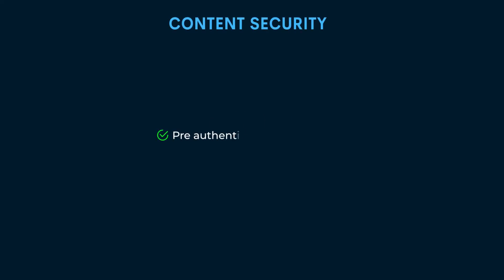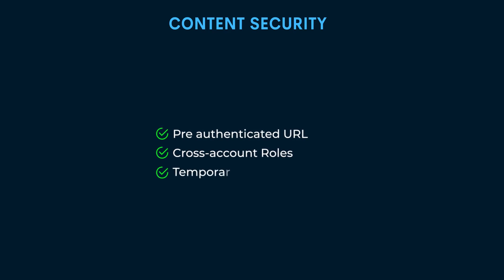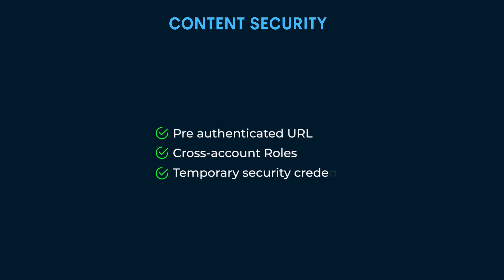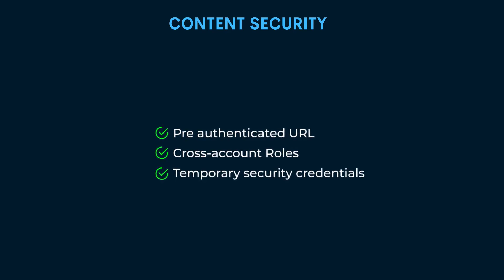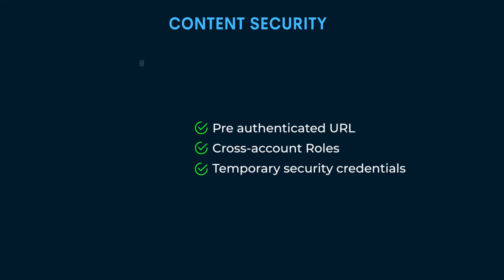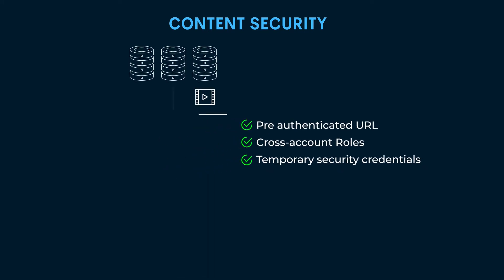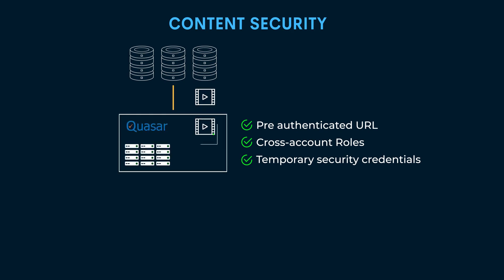Content security is given significant attention in the Quasar architecture. With advanced content access mechanisms, users don't have to share storage credentials with Quasar. Content remains encrypted during transfer and processing on temporary virtual machines.